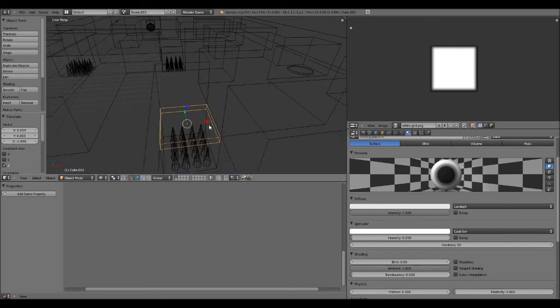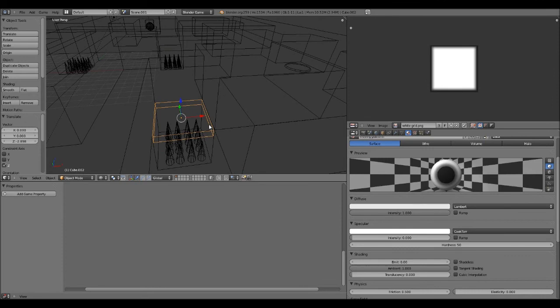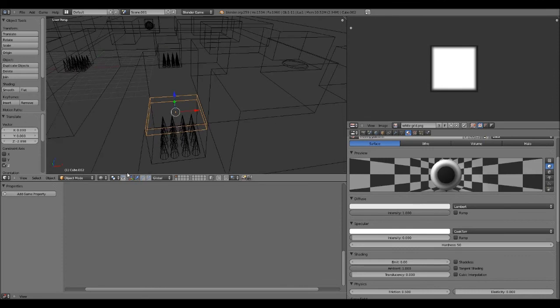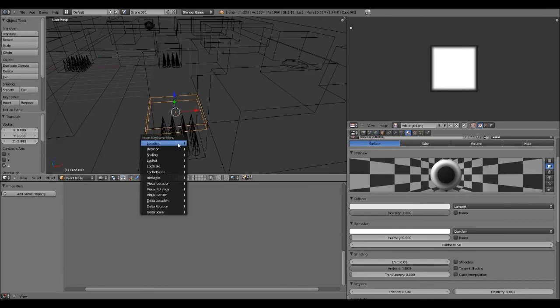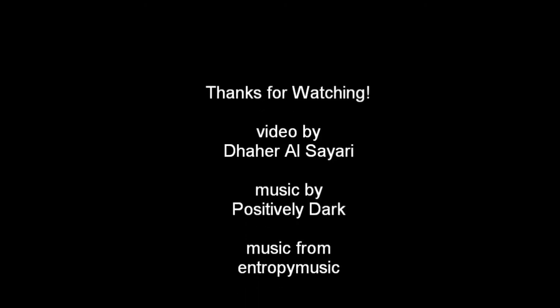So I'm going to be in wireframe mode. I'm going to hit I. Location. Okay, so this saves the location.